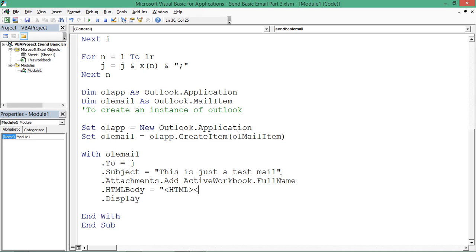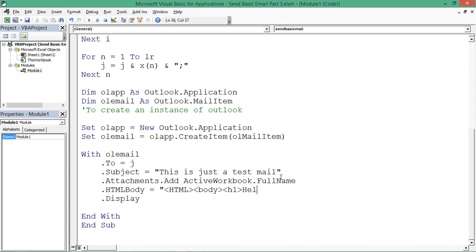Thereafter I can use body or title, whatsoever you want to use. Body would be there, and thereafter I can use H1 as well. So this is my starting text in H1. I'm saying 'Hello Dear'. My H1 gets closed over here.